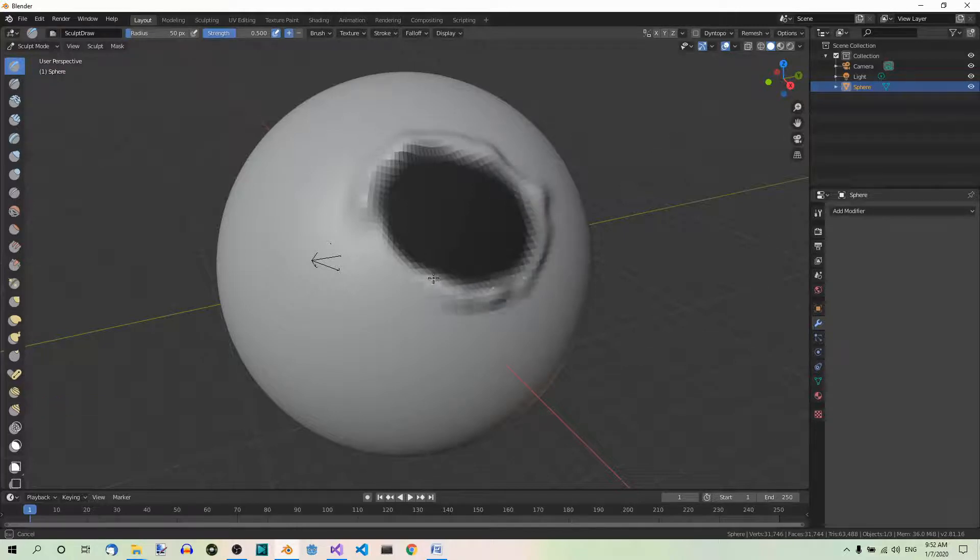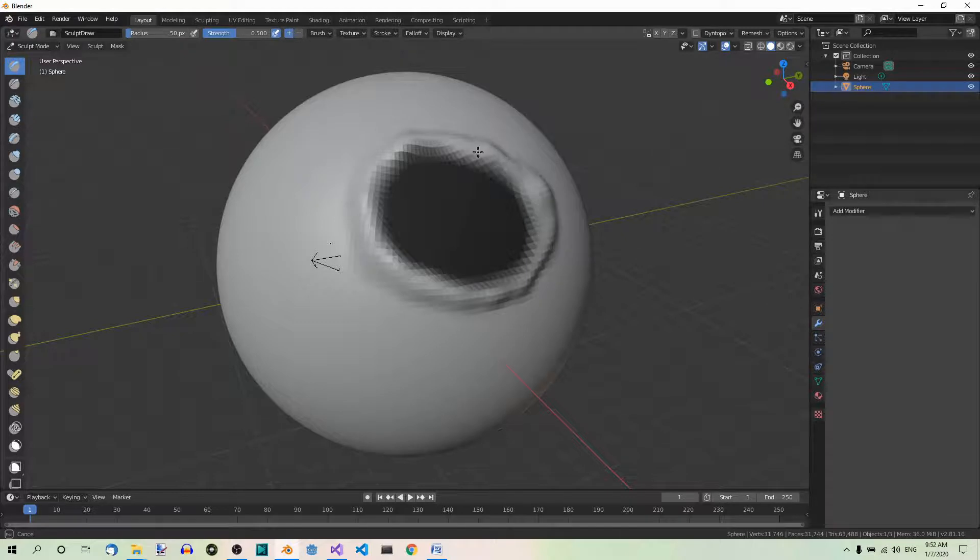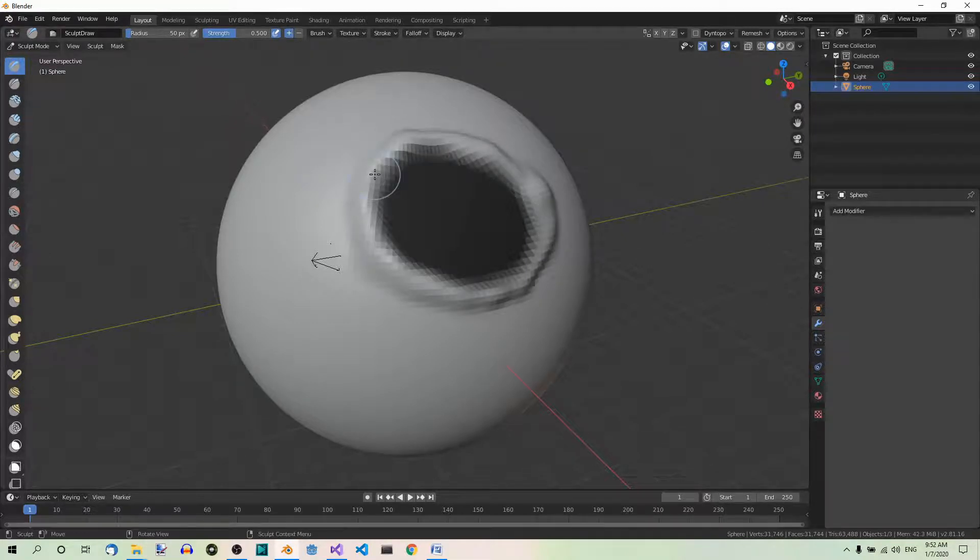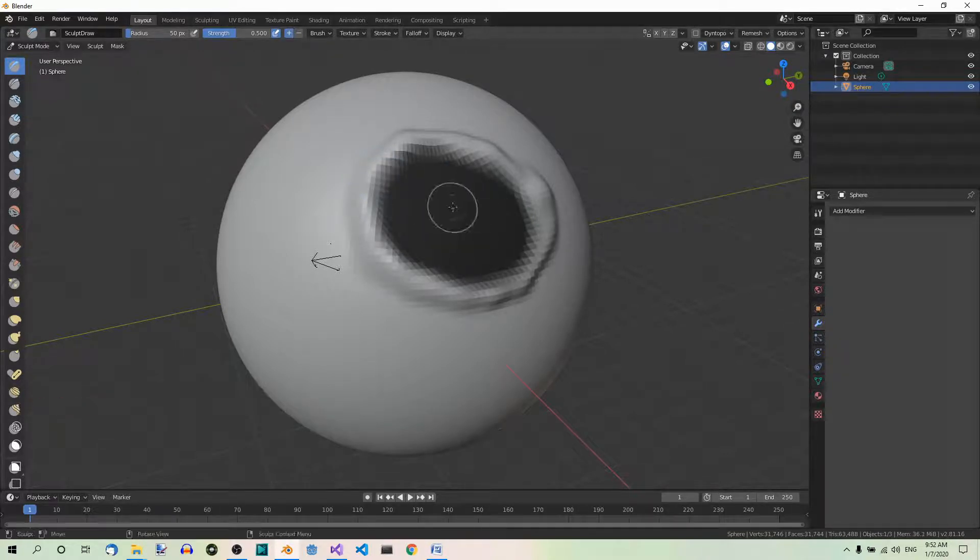As you can see, the area which we masked is not affected at all. Now let's try to sculpt the masked area. As you can see, it doesn't work.